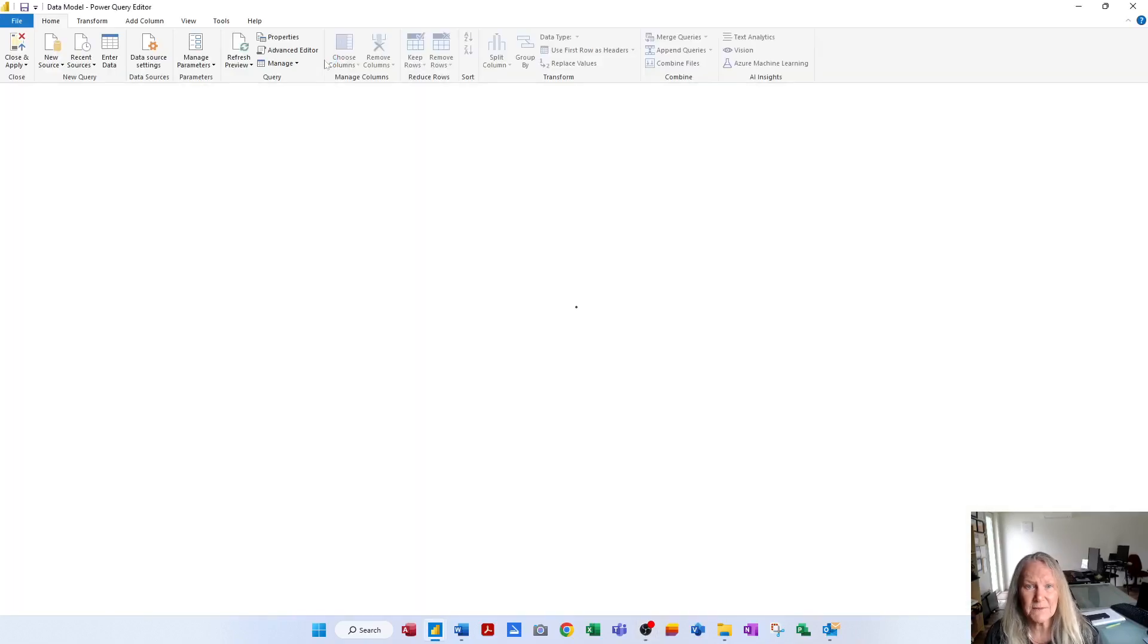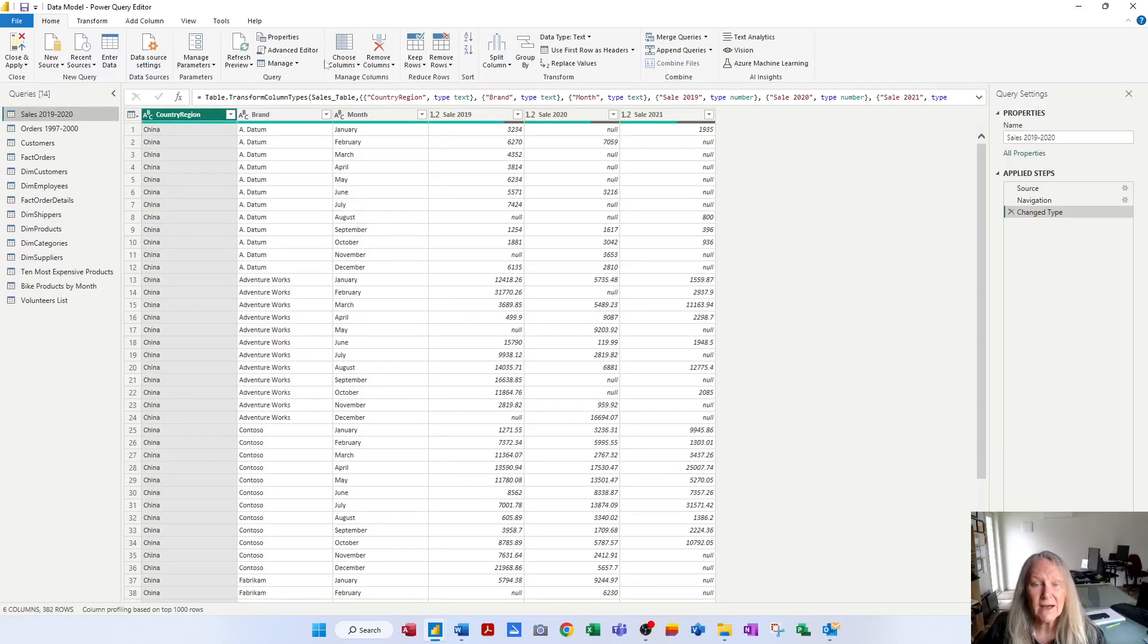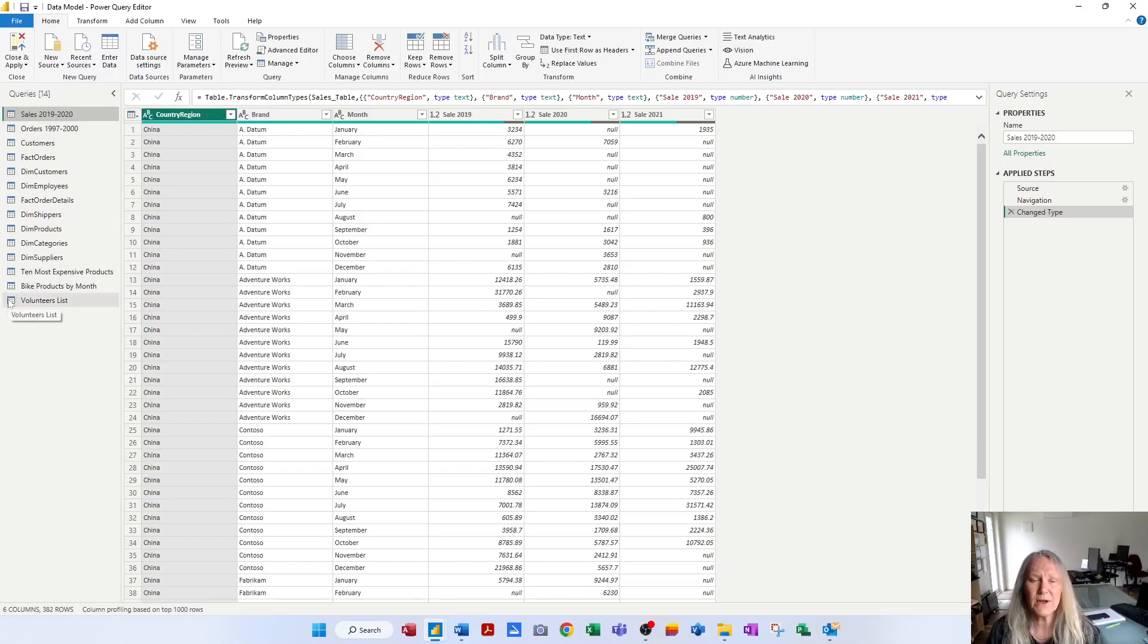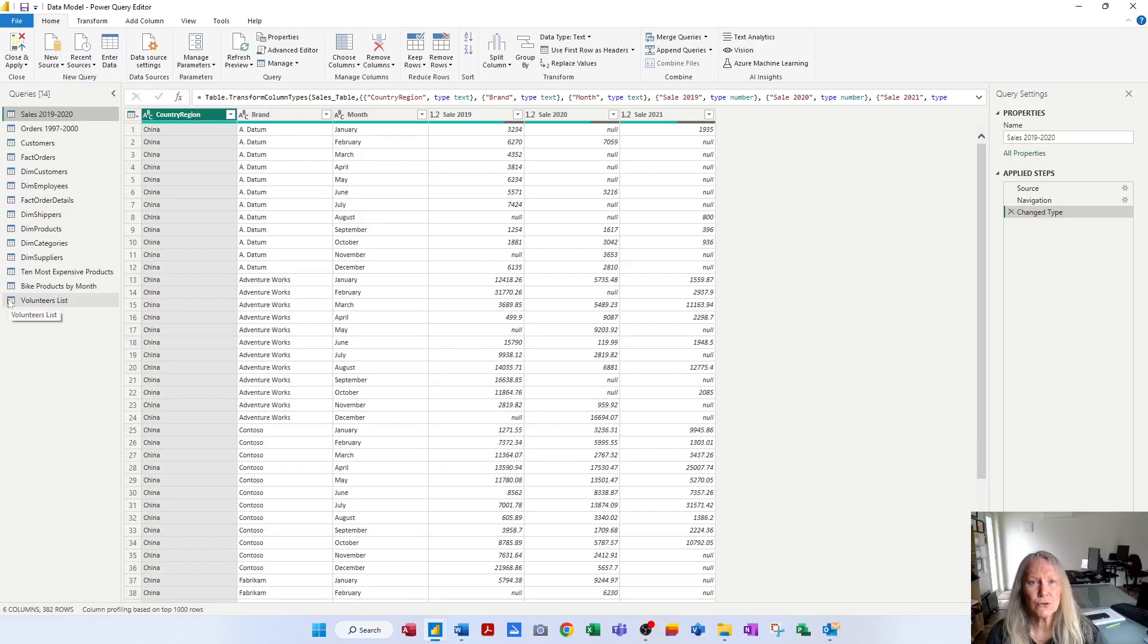This fires up the Power Query editor, and on the left-hand side I can see the 14 queries that I have in my Power BI file. When it comes to transforming data, we can transform queries, columns, rows, and data.